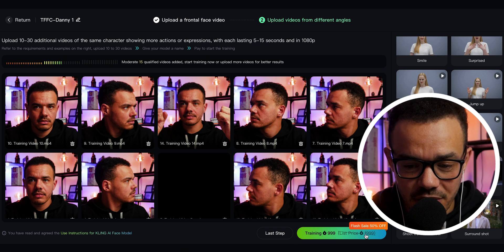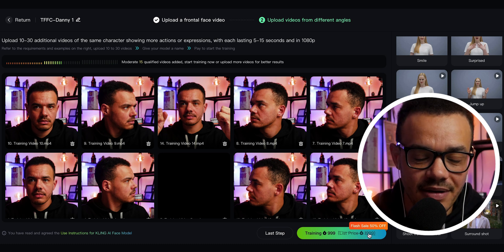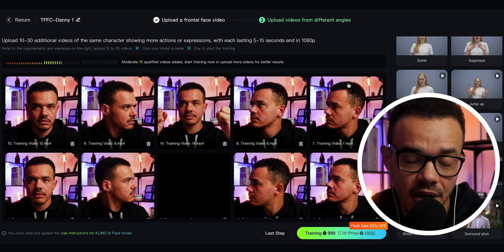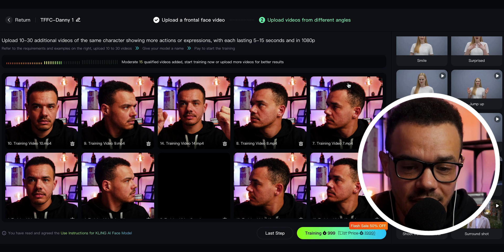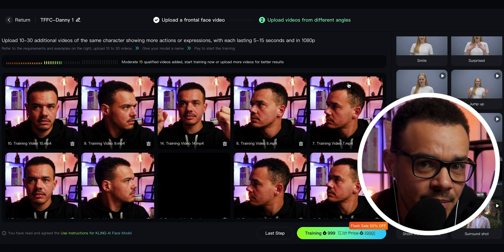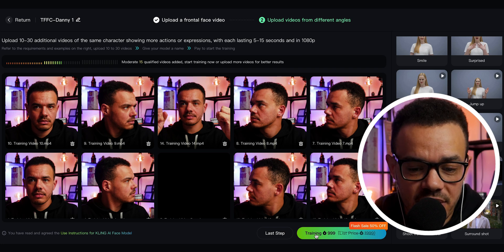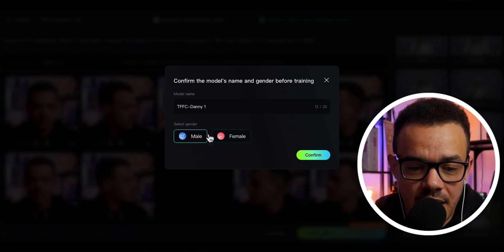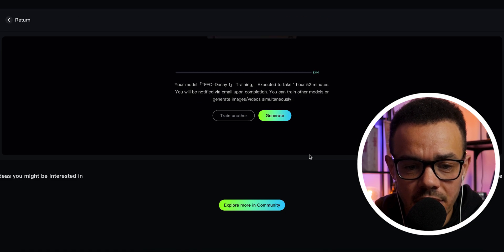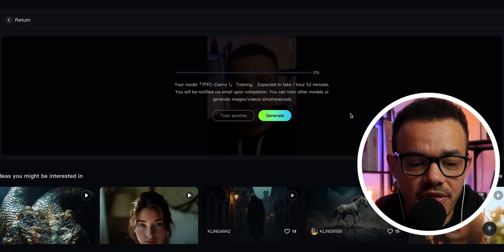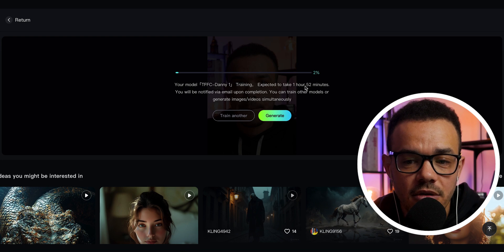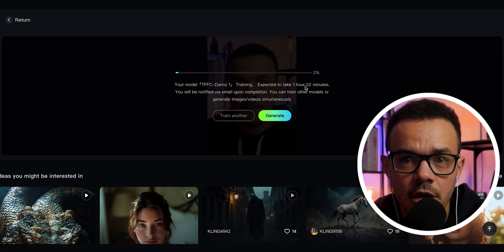So you can see here the price — there's a flash sale of 50% off. It's 999 credits, so still a nice chunk of credits. I would say do it relatively properly and maybe you'd do the full 30, but maybe 15 — we will see. Let's press training and then you're going to select your gender: male. Then press confirm. Now you will have to wait a while — it says one hour and 52 minutes, so about two hours. We will pause the video here and come back once it's completed.